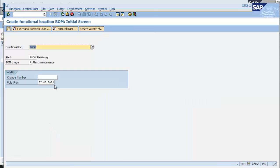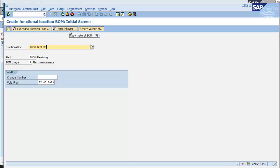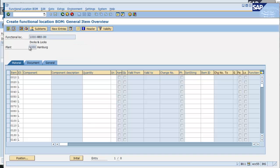I'm going to enter this transaction, and I'm going to identify the functional location for which I'm going to create the BOM. As with other plant maintenance objects, it is plant-specific, and we will use a BOM usage of 4 for plant maintenance. I can copy this BOM from another functional location or a material if I have one that is already set up and close to what I need. Otherwise, I can click enter to continue, and I'm in the BOM grid.